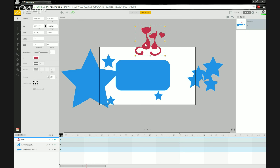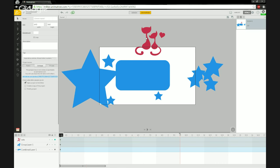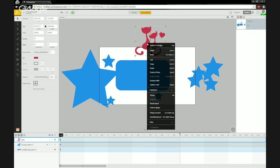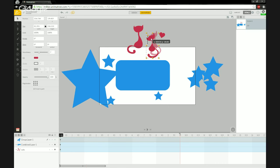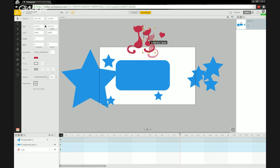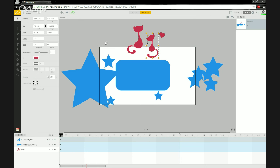I thought you couldn't break these apart, but I just proved myself wrong. PNGs from the library can be broken apart. I'll undo that so it goes back to how it was. If some shapes don't have individual layers or they're connected, they won't break apart the same way.